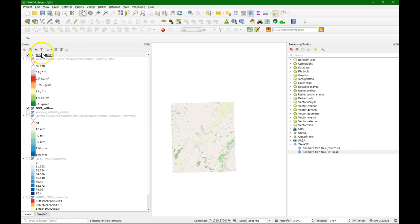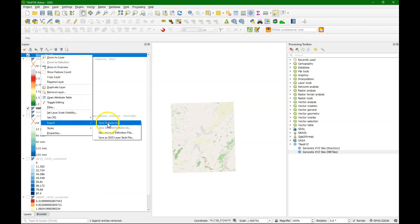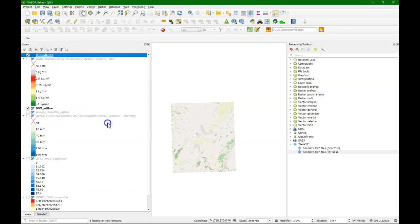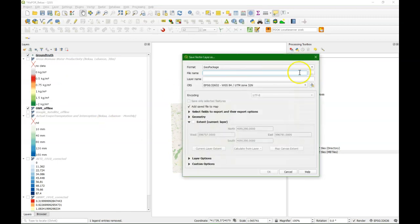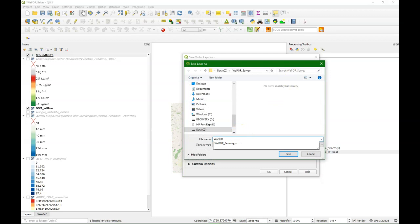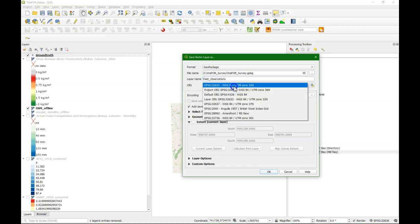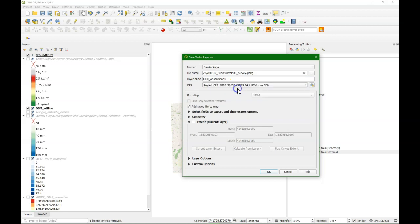And what we now need to do is to create a geopackage in our local folder, and in the meantime also change the projection to the one of the project. So in our folder I save a geopackage vapor underscore survey. And I change the layer name to field observations. I change the projection to UTM 36 North WGS 84.